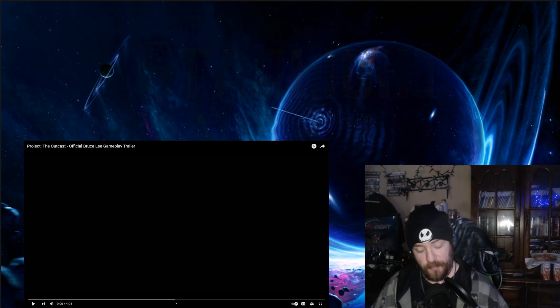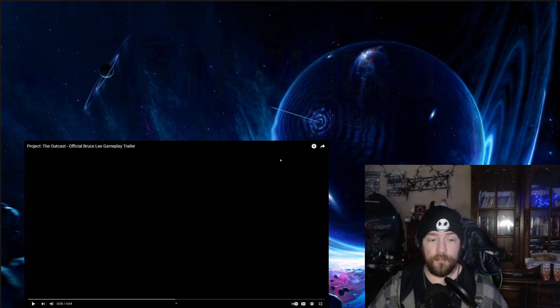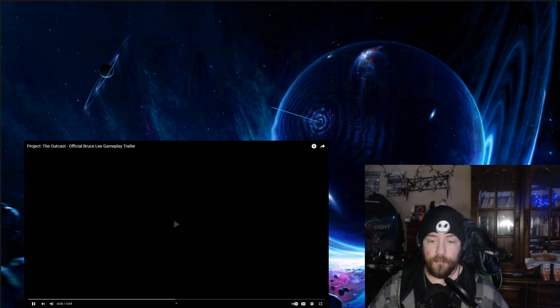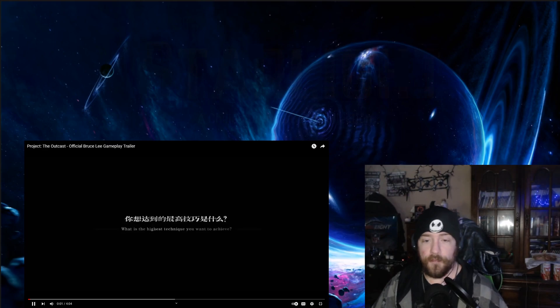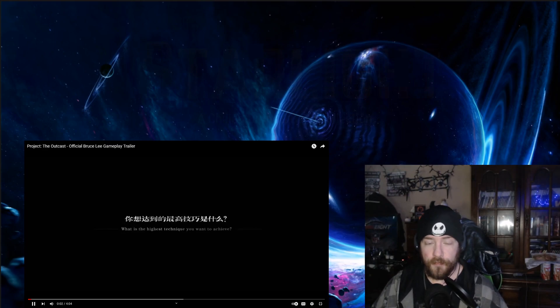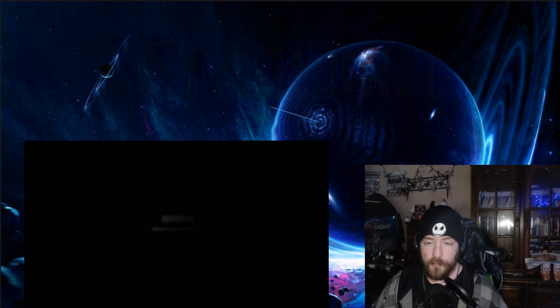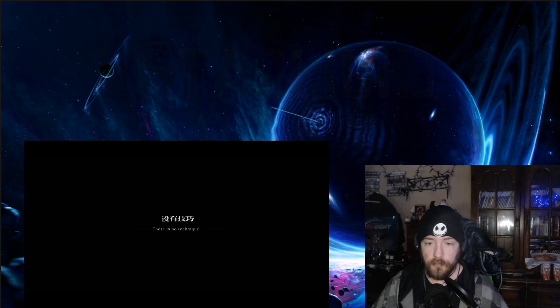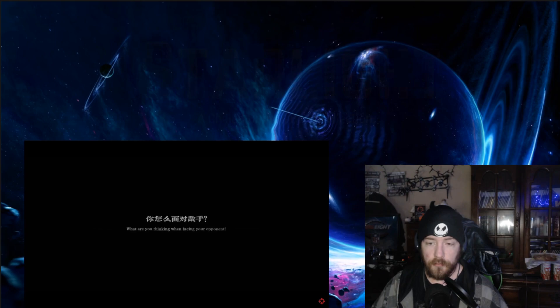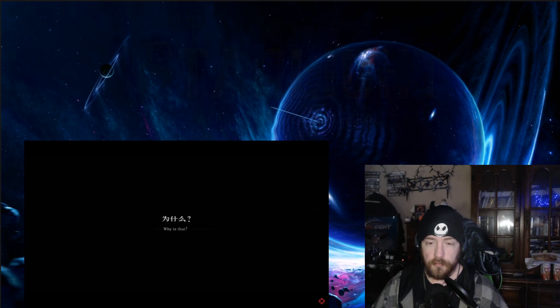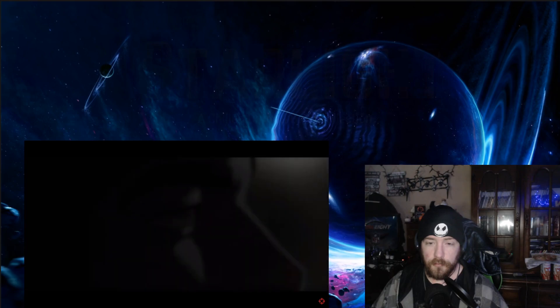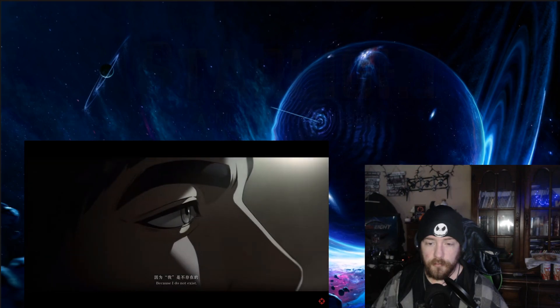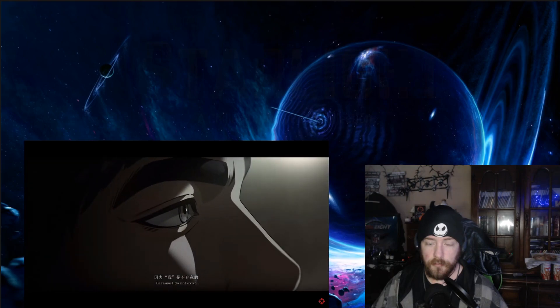So this is Project the Outcast, official Bruce Lee game trailer. So let's check this out. What is the highest technique you want to achieve? There is no technique. What are you thinking when facing your opponent?